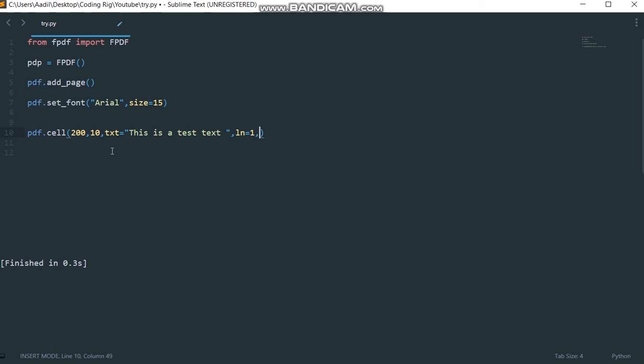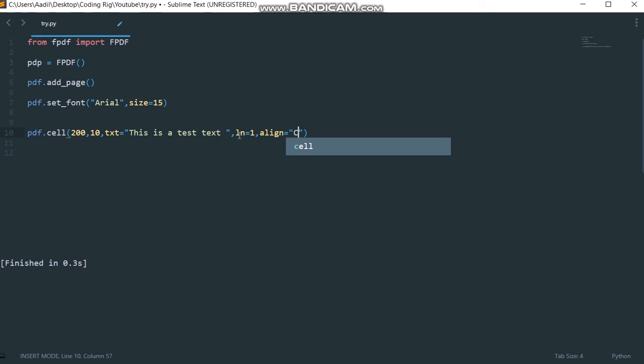The fourth parameter actually will be the ln, I'm going to set it equal to 1. And now we need to set the alignment to our text which I'm going to set equal to c which stands for center.